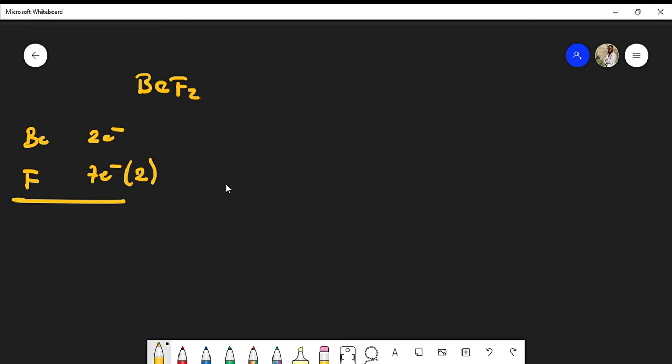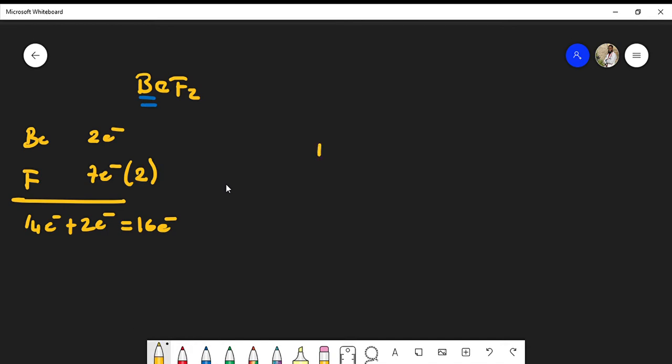In other words, we have two times seven, which is 14 from the fluorine, plus two electrons from the beryllium—so we have a total of 16 electrons to place. Usually in general chemistry, most of the time your central atom is going to be the atom that's first in the formula.